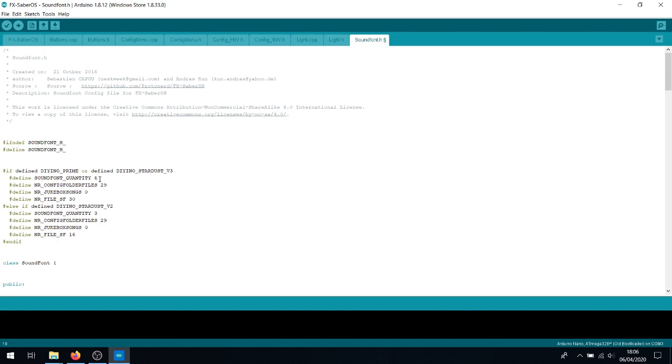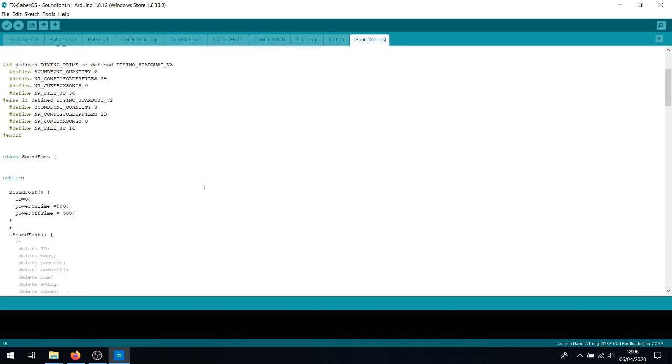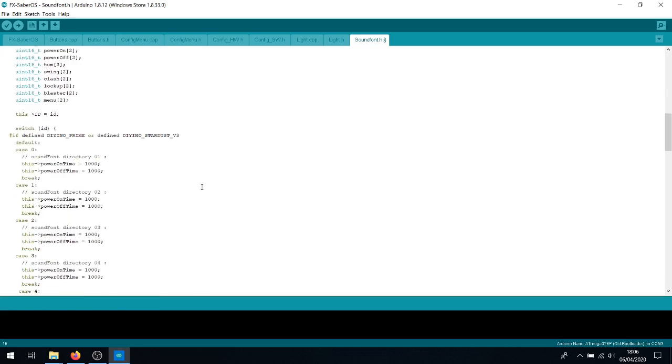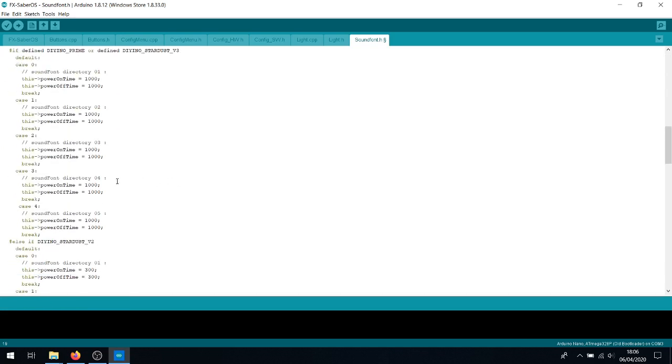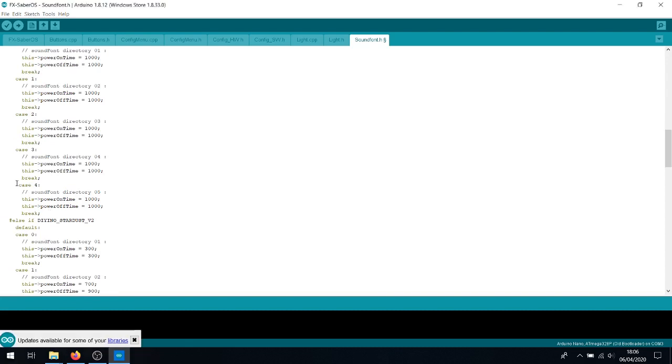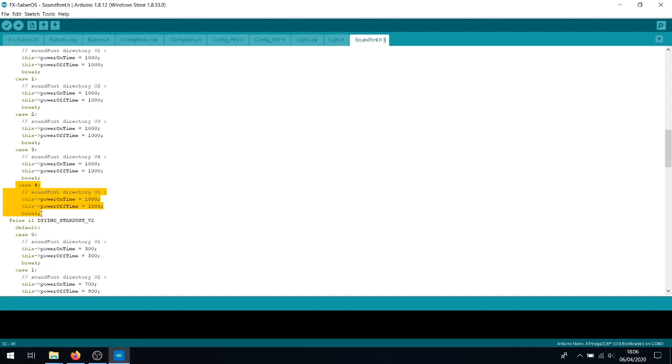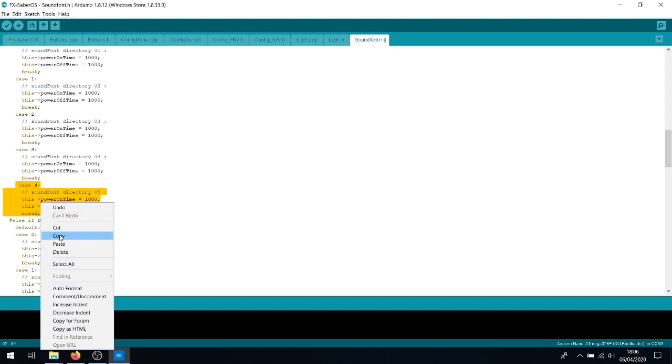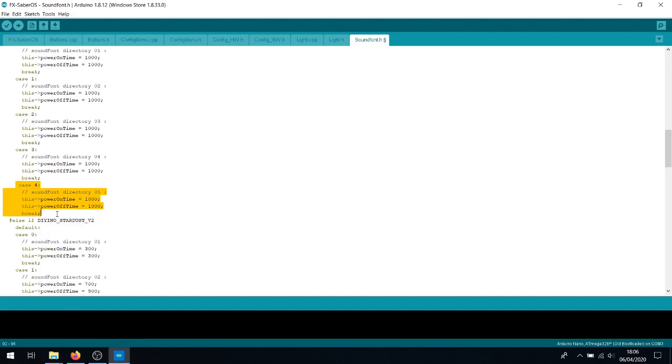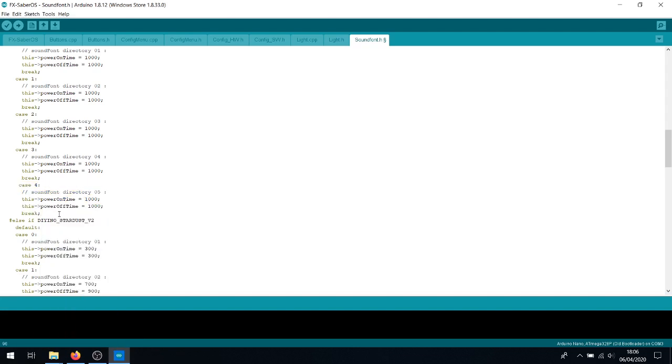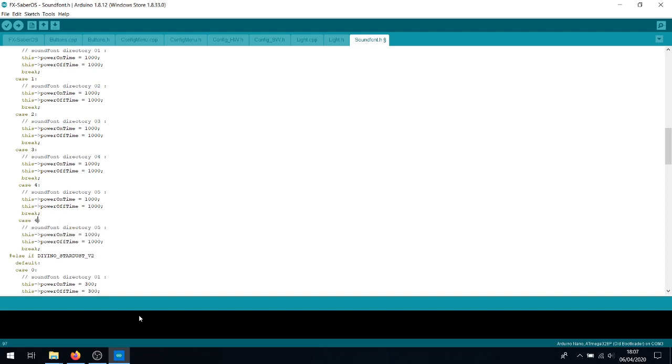Now, after you've changed the sound font quantity, you'll want to scroll down to the Ignition Timing Array. And what you will want to do is add an additional case to this array. So we'll copy and paste this entire section here, including case and the semicolon of the break. Copy. Line down. And paste. All you'll have to do after this is change the case number from 4 to 5 and maybe change the sound font directory from 5 to 6, although that's a minor thing. Verify and compile. And then upload it to your Saber.